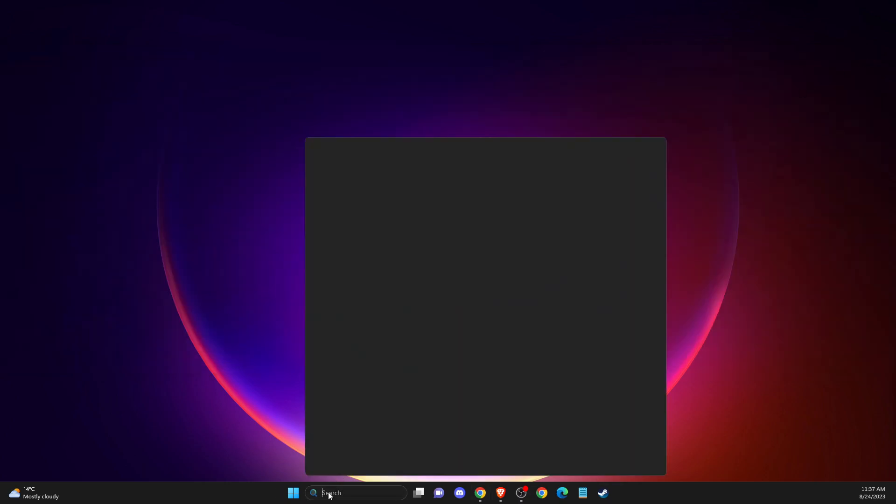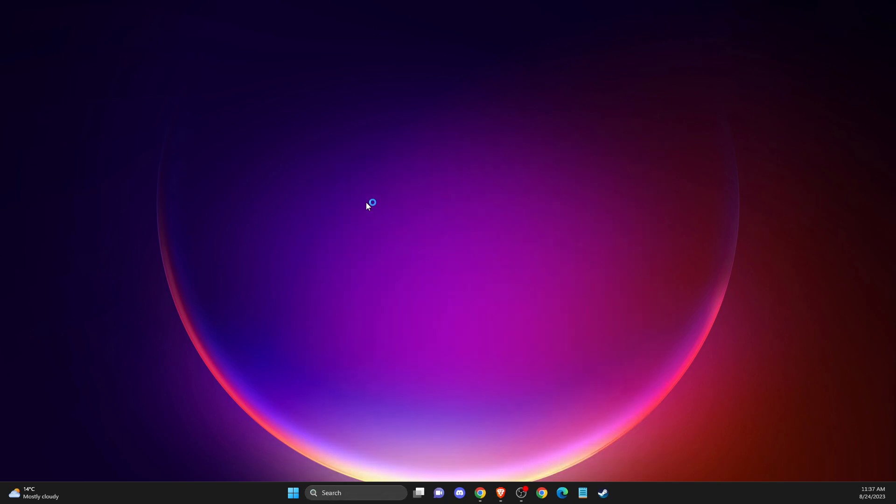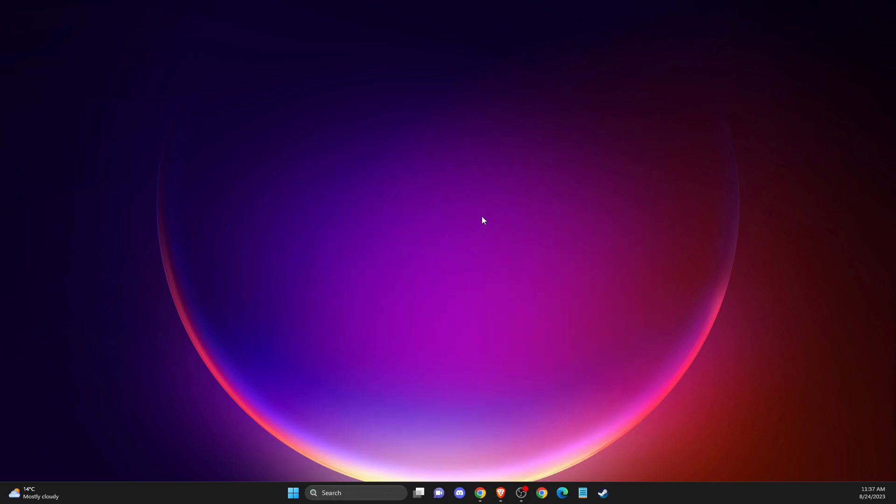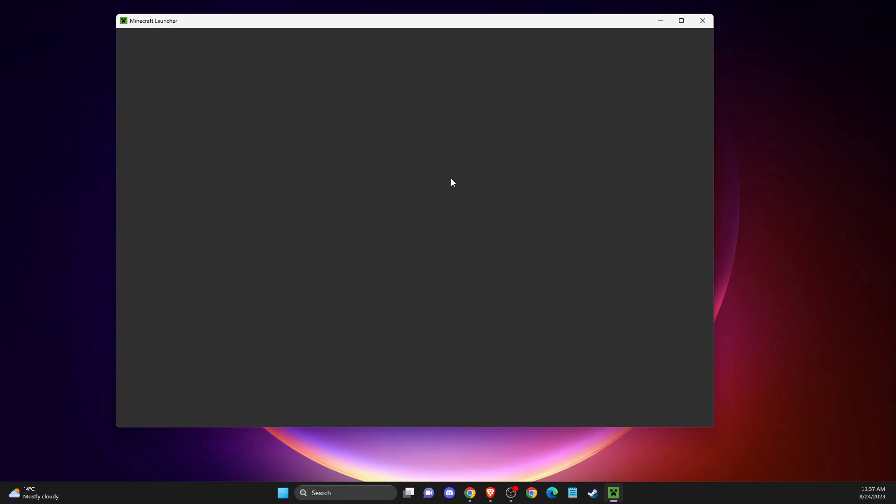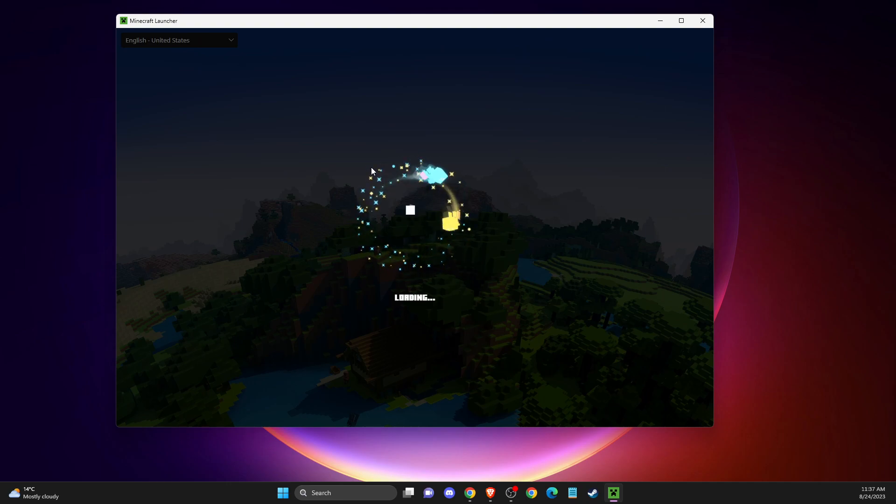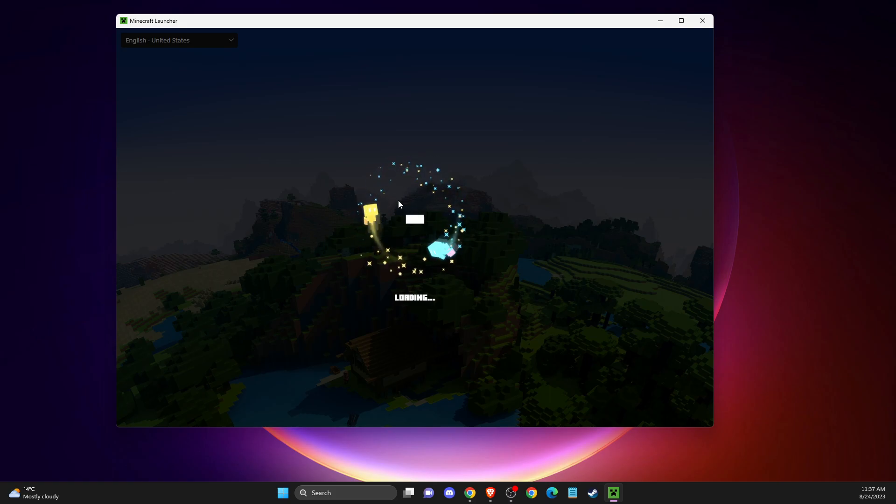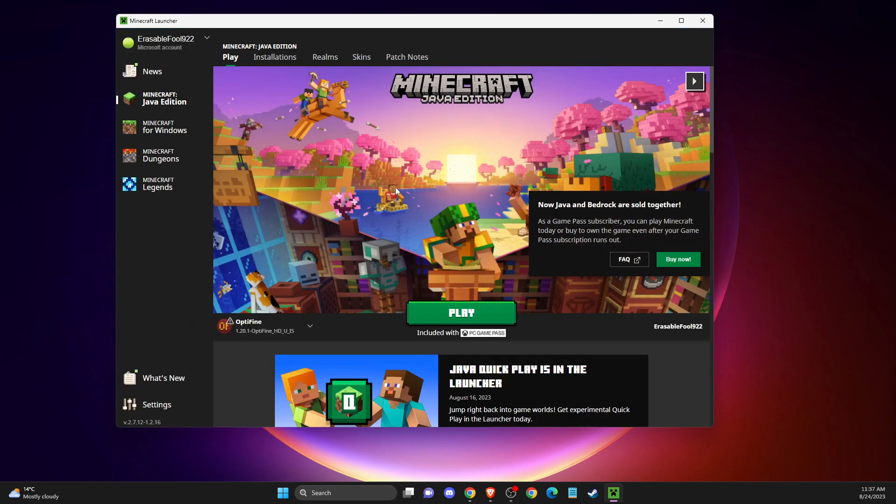And after you do so, then you need to go to Minecraft launcher here, and then you just need to reinstall the files. Simply we need to wait for a few seconds here until the launcher loads up.